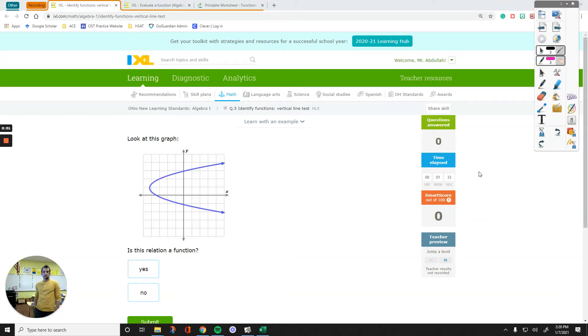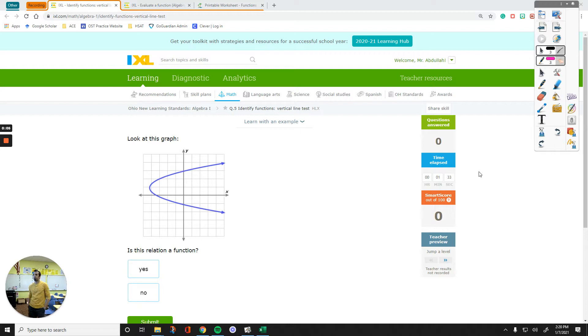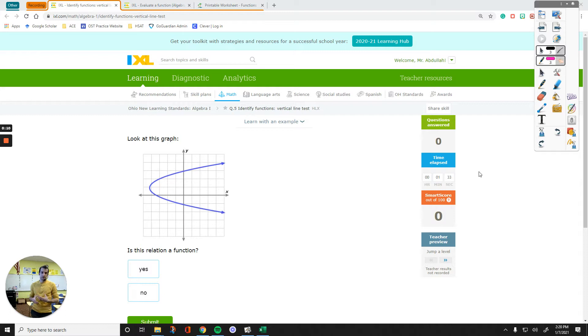Hello everyone, in this video we are going to learn how to do the vertical line test. It is to decide whether a graph represents a function or just a relation.